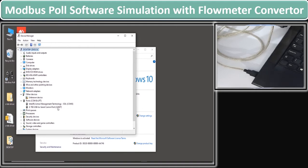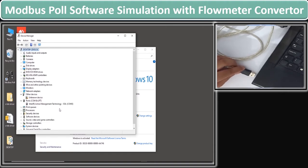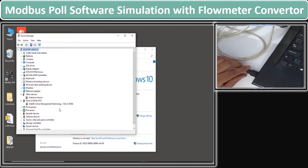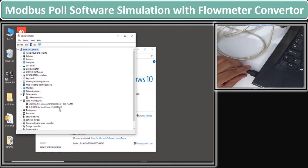This COM port number is very essential during communication configuration of Modbus parameters. When I put the USB out of the laptop, you see the COM4 port is removed from the list. When I put the USB in again, the COM4 port comes back in the list. This is a little experiment you can do for confirmation of the port number.